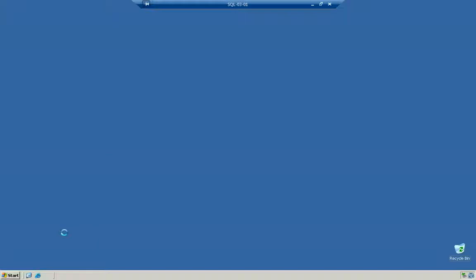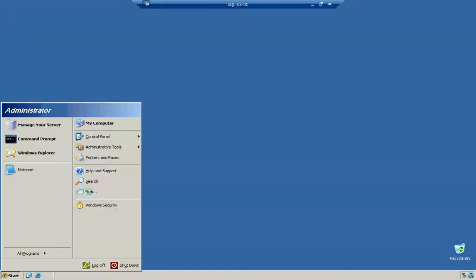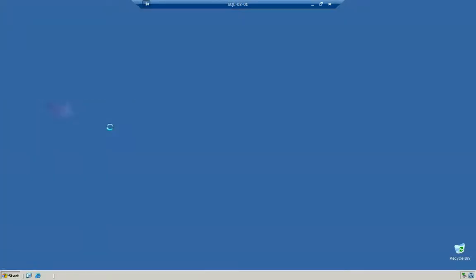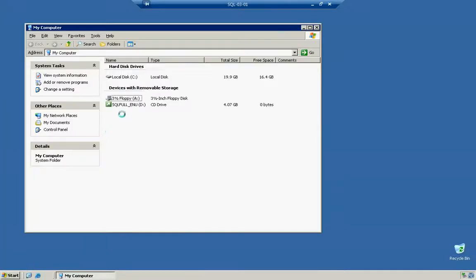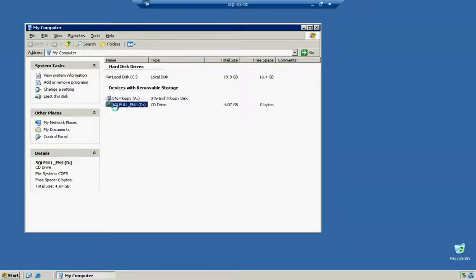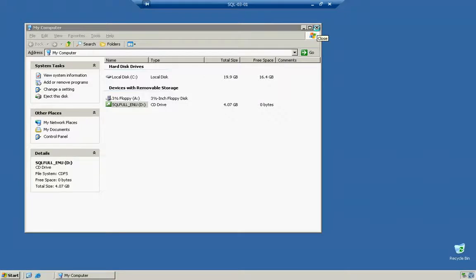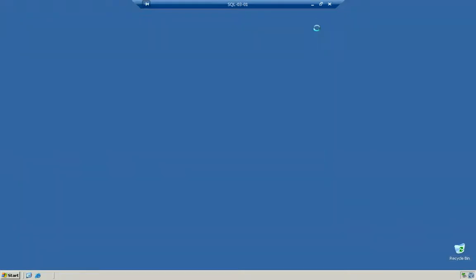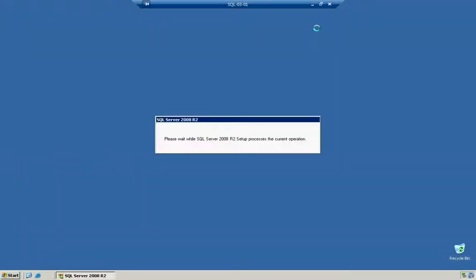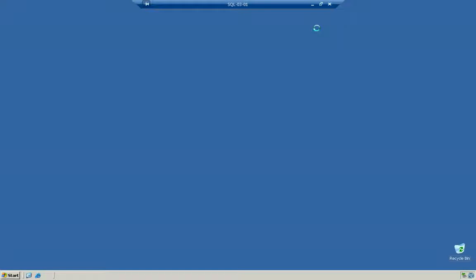We're going to go ahead and open up my computer. And you're going to notice that we have the actual SQL disk installed. So, we're going to open this up. And I've already installed the prerequisites. However, it is a good key note that if you do not have the prerequisites installed, the installer of the SQL Server 2008 will actually install them for you. It's smart enough to go ahead and check for those prerequisites and install it for you prior to the installation of the actual SQL Server itself.